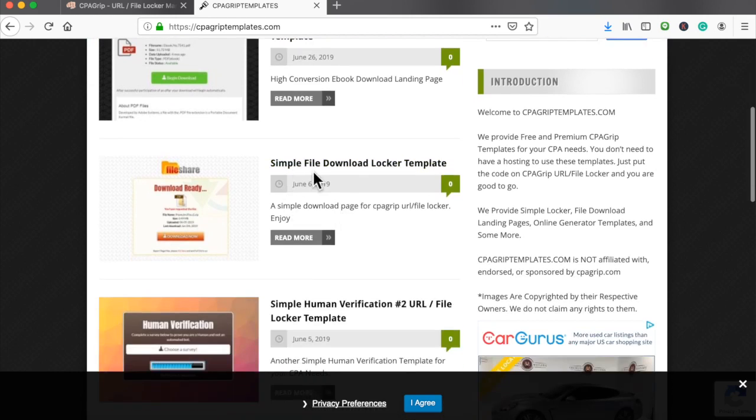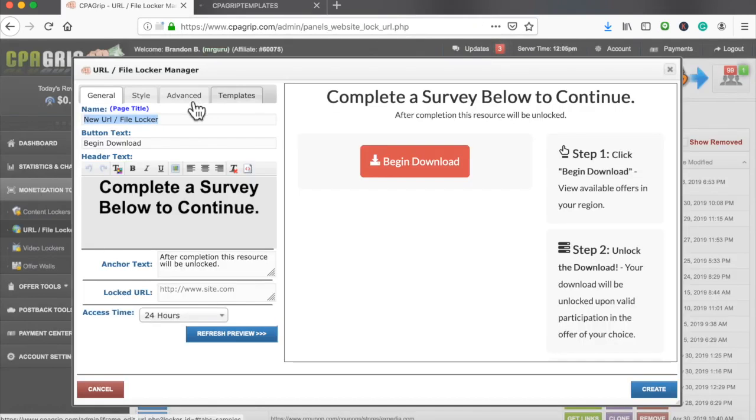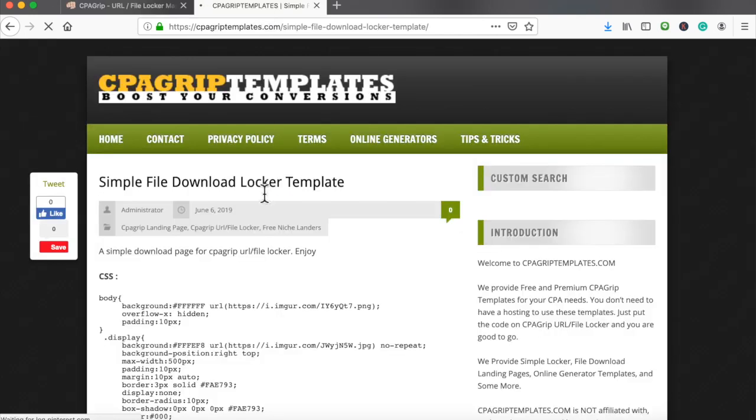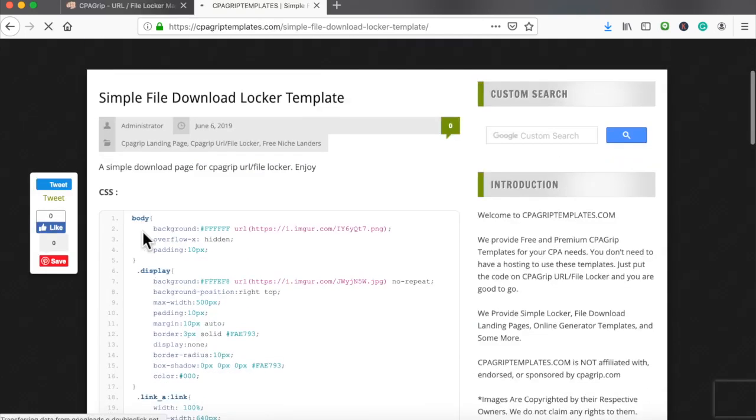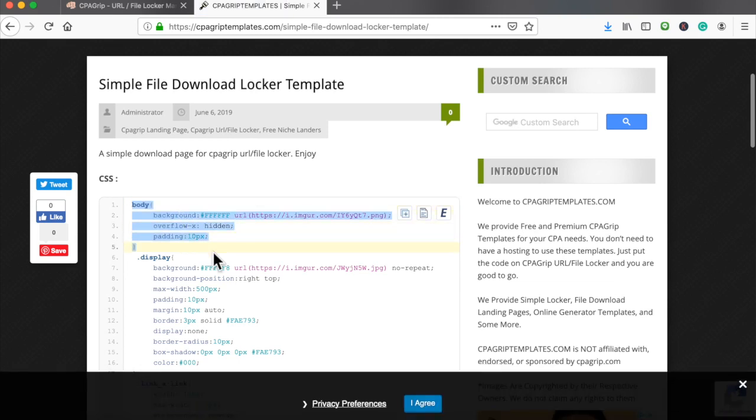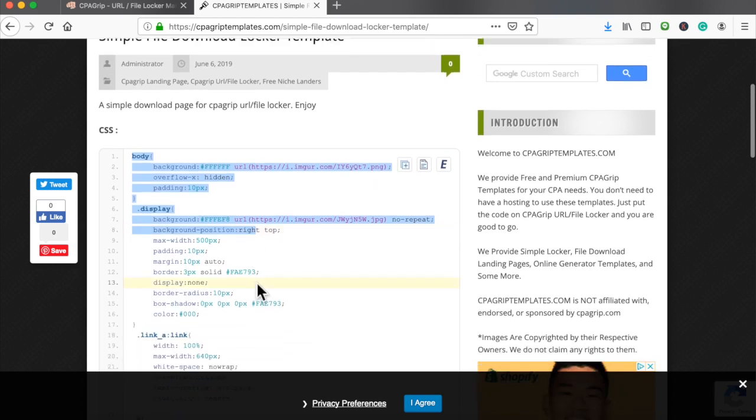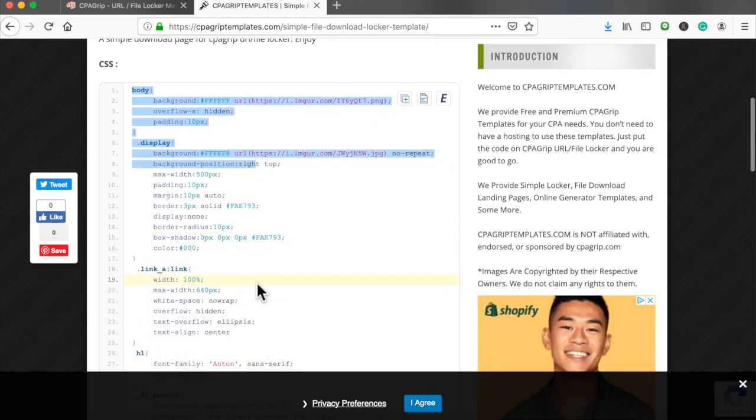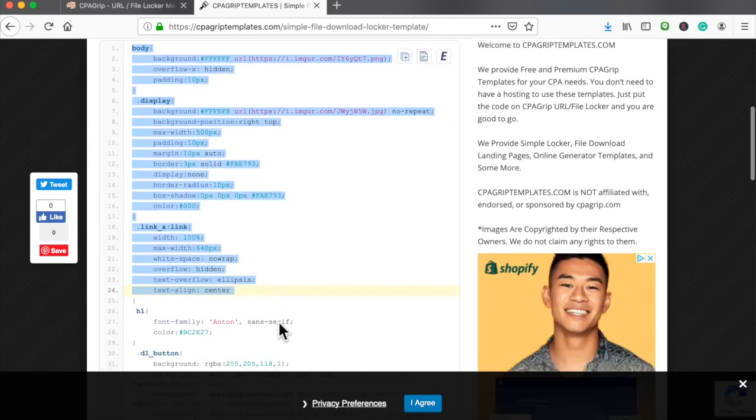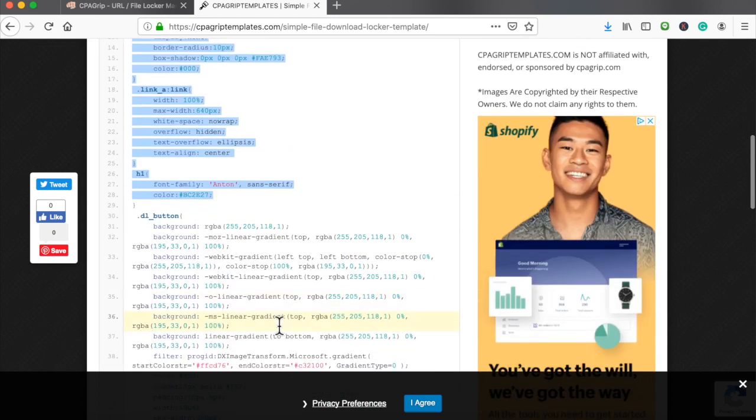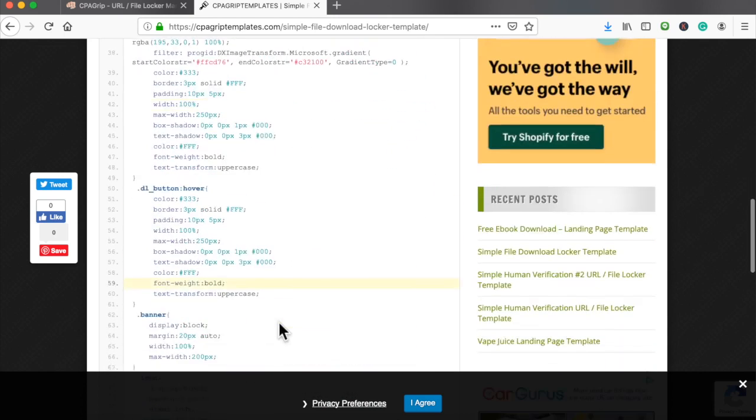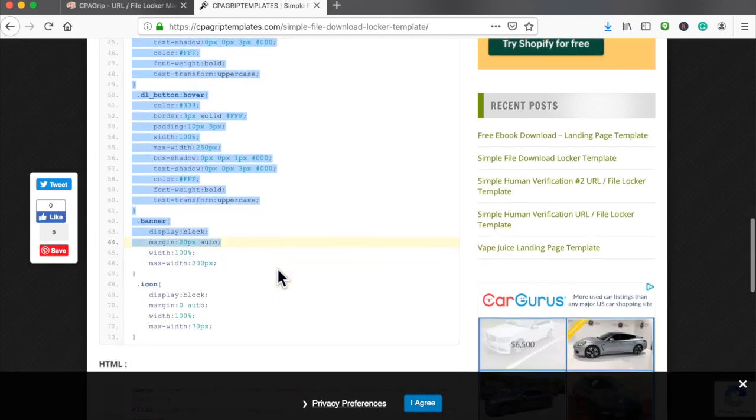Let's do the simple file download right here. Read more, and of course go to advance. You'll most likely see me do this already. Let me copy this, and remember if you forgot, CPA Grip templates is a website, actually a blog, that gives us templates for CPA Grip.